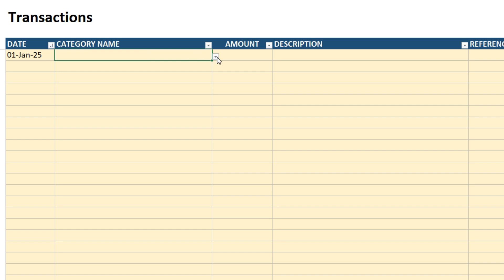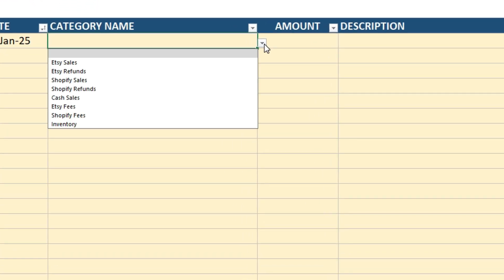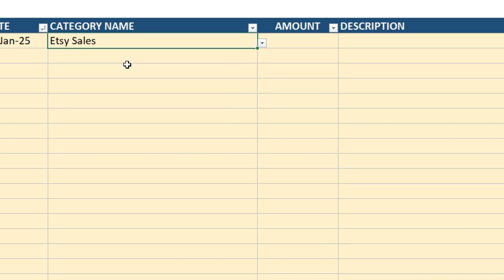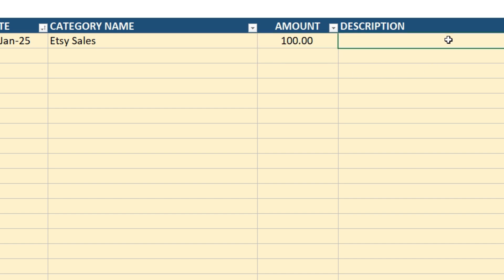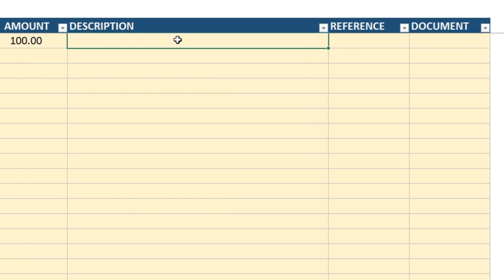For the category name, a drop-down box will appear that shows the revenue and expense categories that you've set up in the chart of accounts. So you just need to choose one of those. Put in the amount. So for revenues, you just put in the number as a positive.